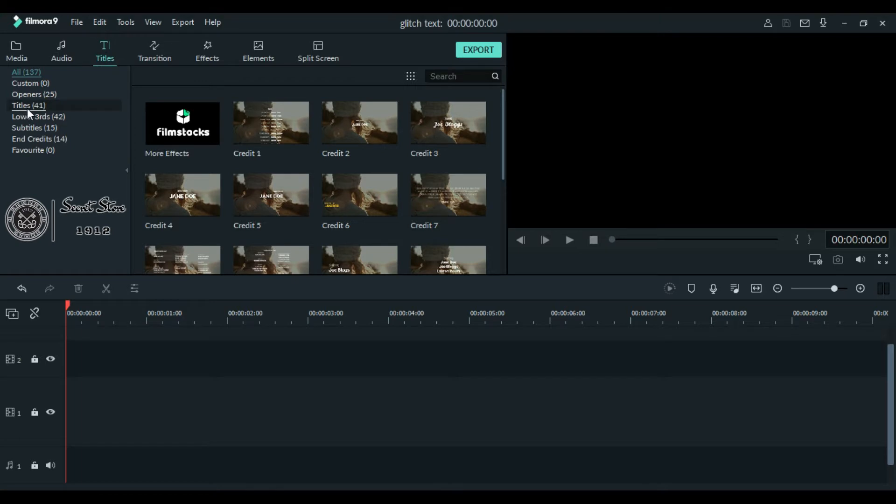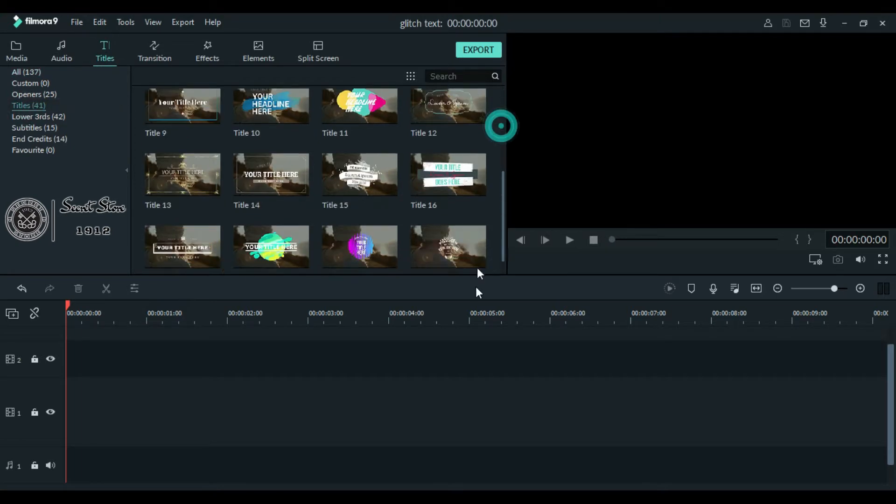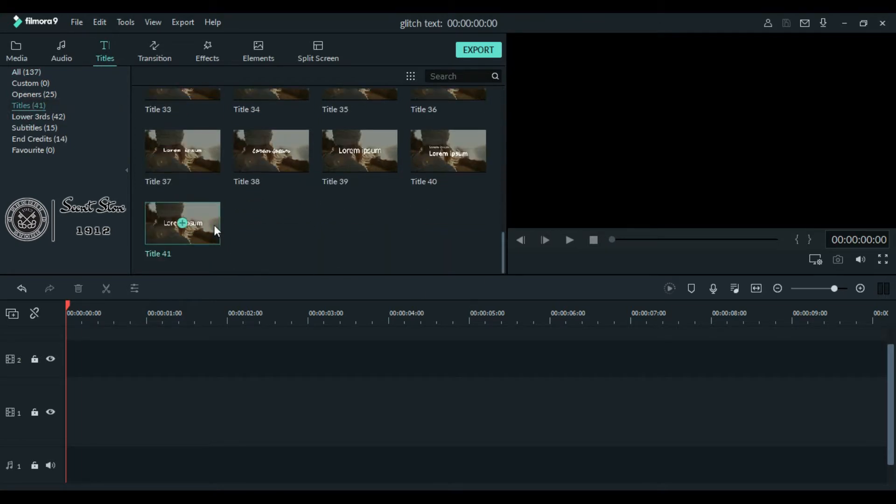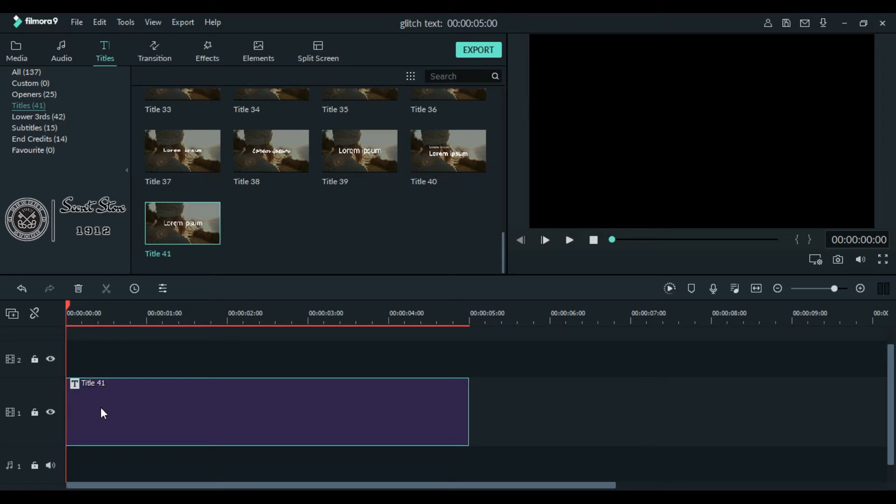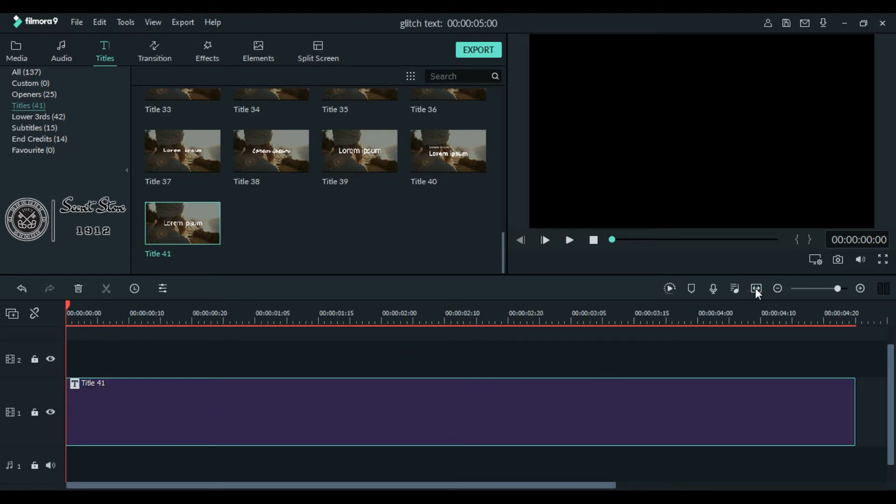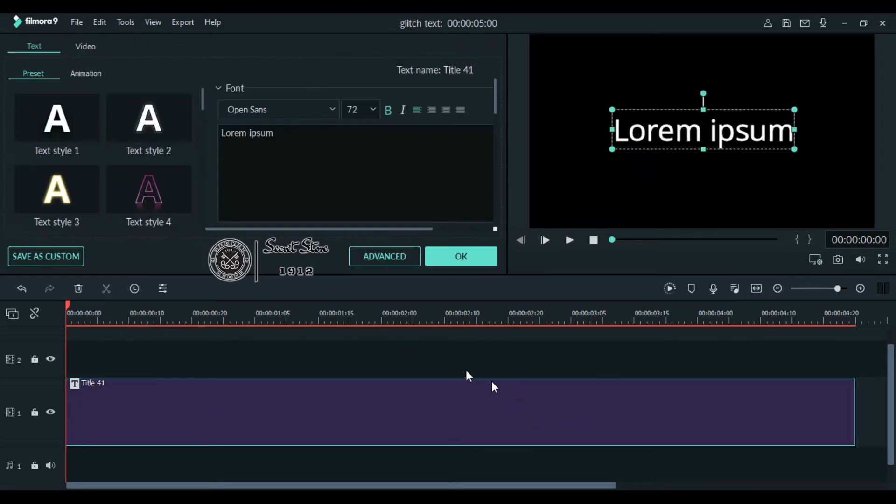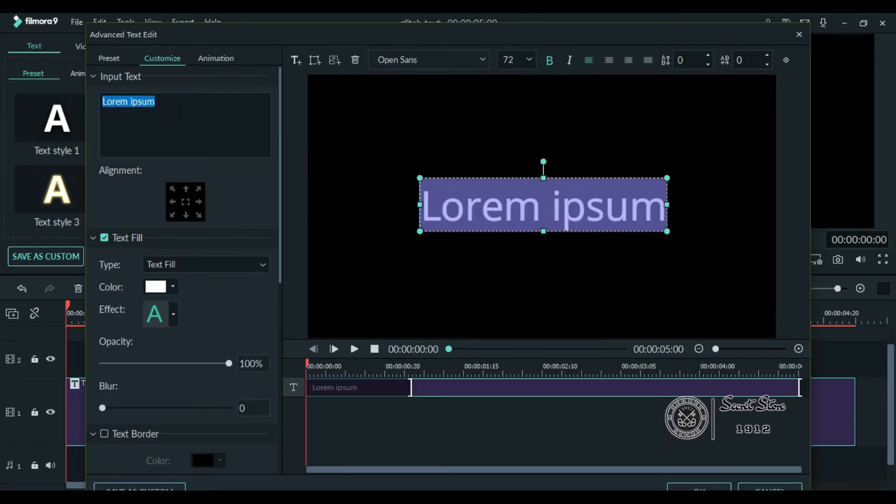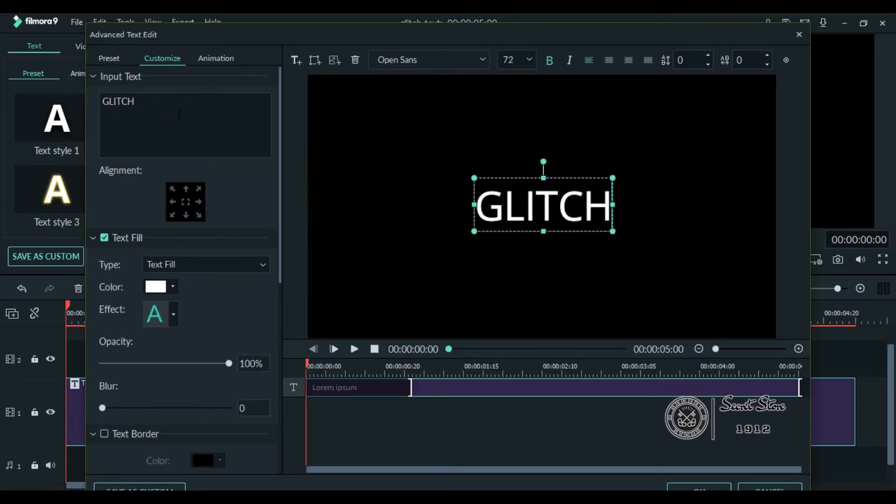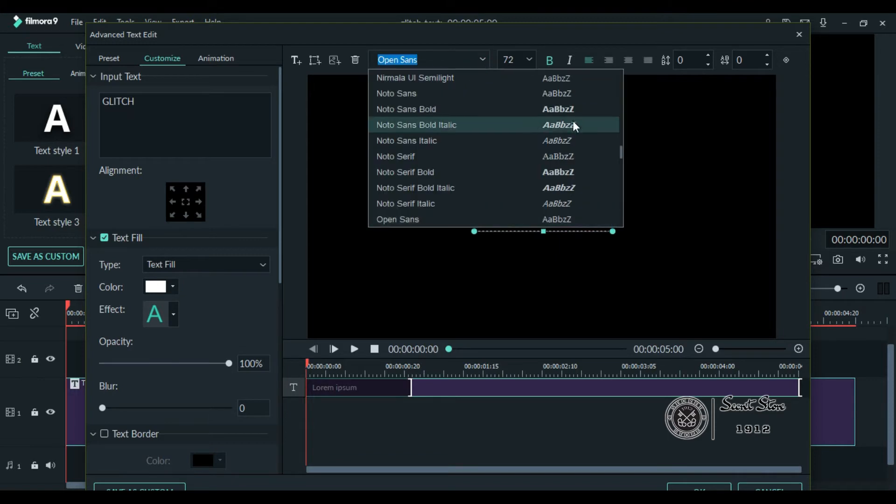Drag it in your timeline. Now click this to extend your timeline. Now double-click the title and go to advanced. Input the text which you want and choose a font with bold letters.